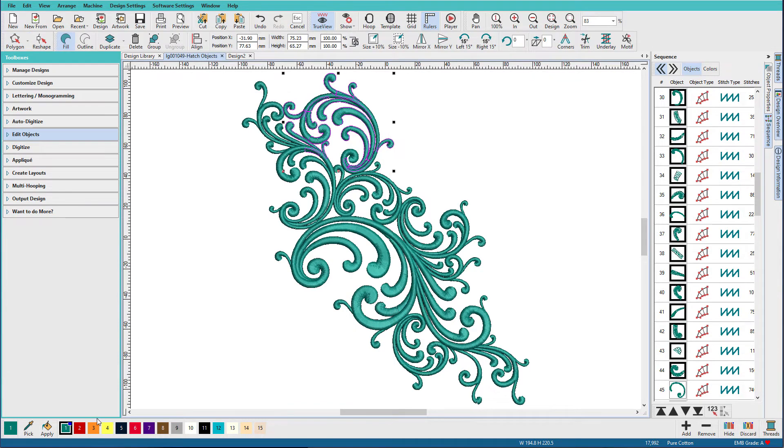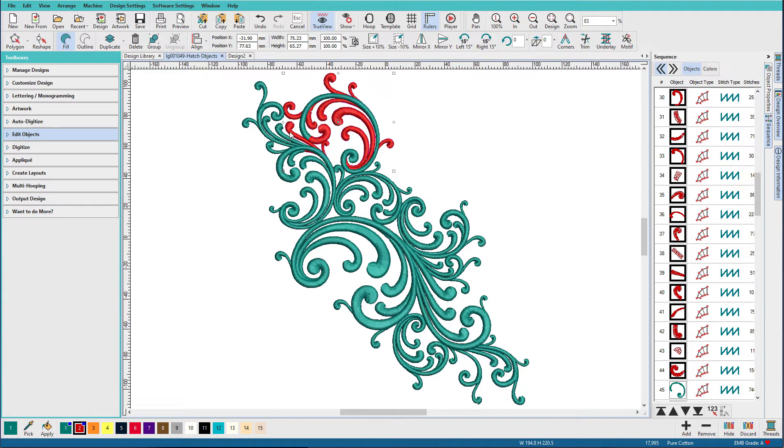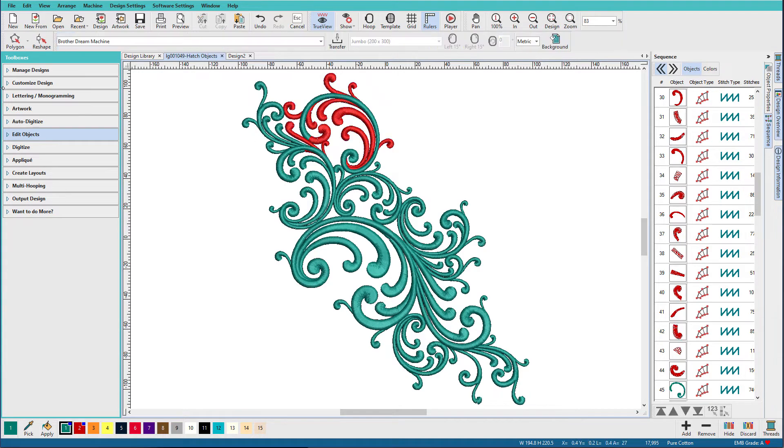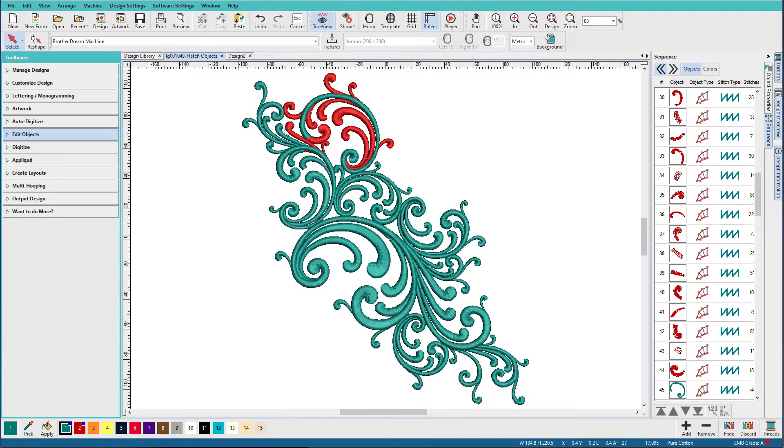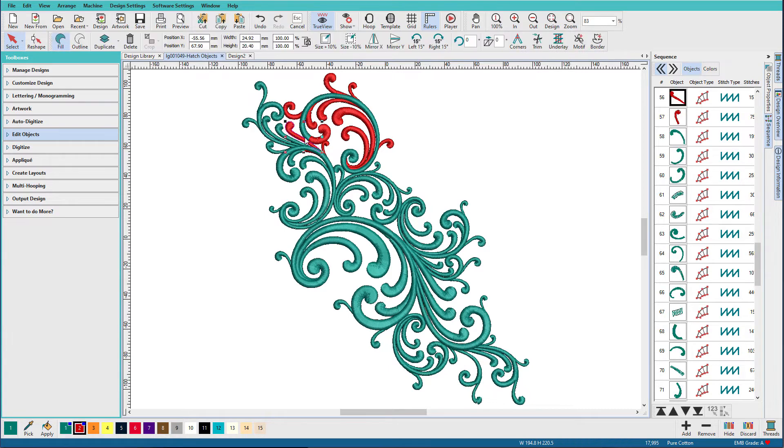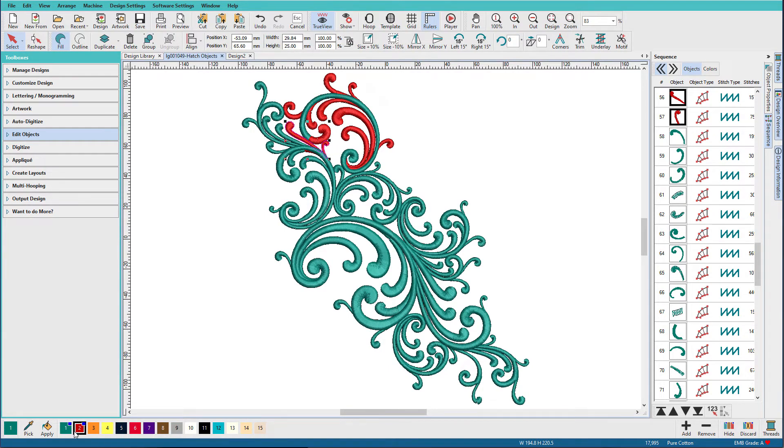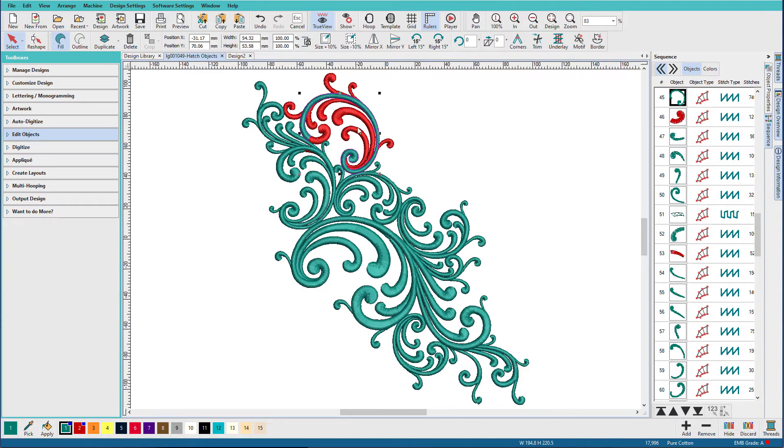And I'm going to change that all to red. I did get some pieces here that I don't want. So I'm going to go back to the Select tool, select that one, hold down the Ctrl key, select that one, change that back, change this to red.